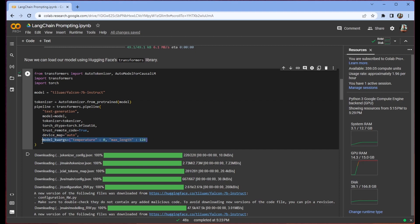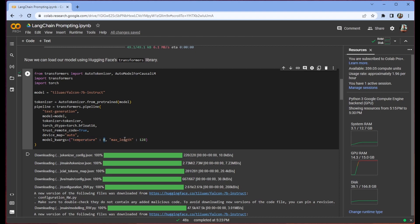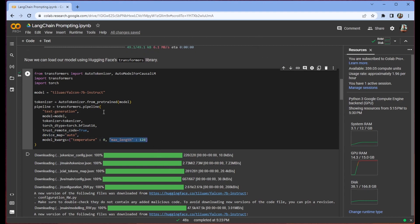And then we want to pass some model kwargs. Kwargs just means keyword arguments and so we're going to pass in a dictionary temperature and just have that be equal to zero and then max length and have that be equal to 128 new tokens. This is going to be deprecated soon and we'll use another way to get extra tokens later. But for now we're just going to stick with this method.